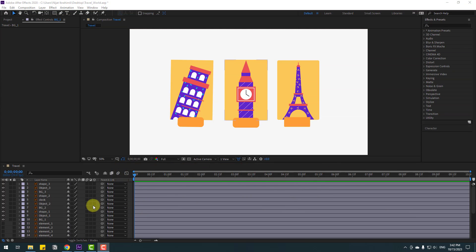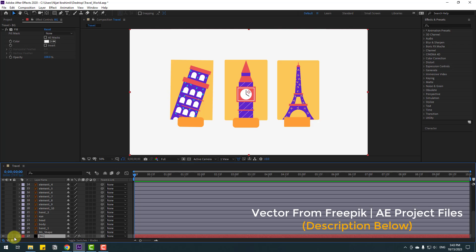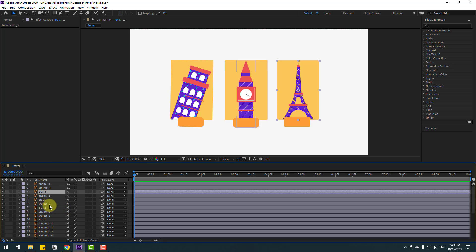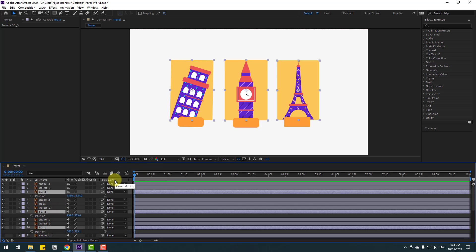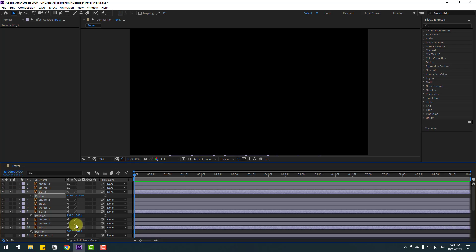Welcome back. First, select the background solid layer, then select background 3, background 2, and background 1, and press P. Let's move all these layers down and go to solo. Let's make new keyframes and go to 10 keyframes.